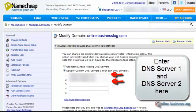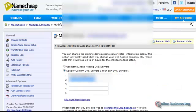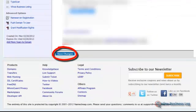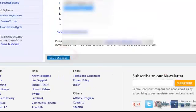As you can see from here, I've already set it up with the DNS servers that were given to me in my email account. But you have to put those in here — number one and number two — and click on Save Changes.